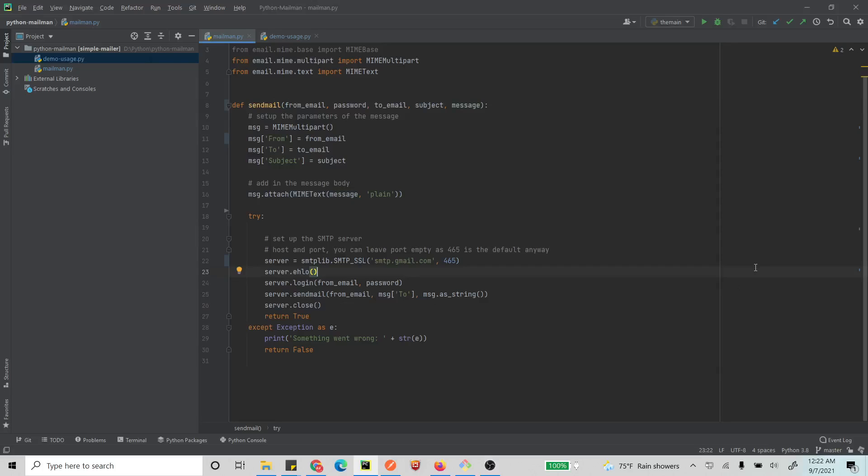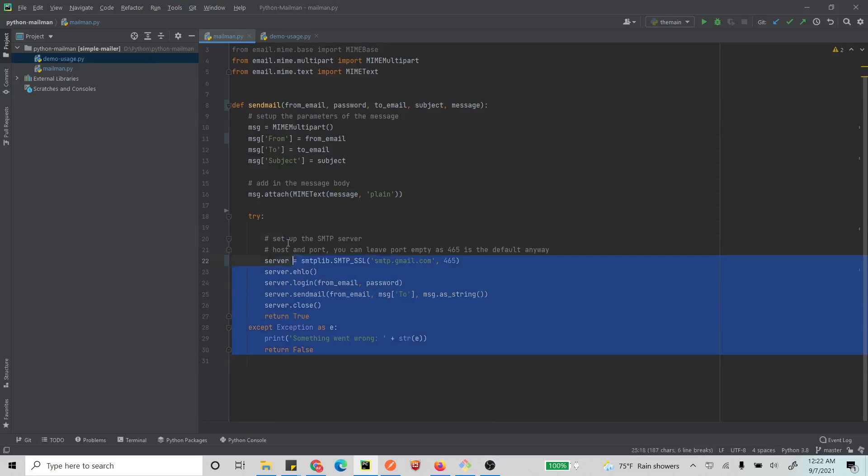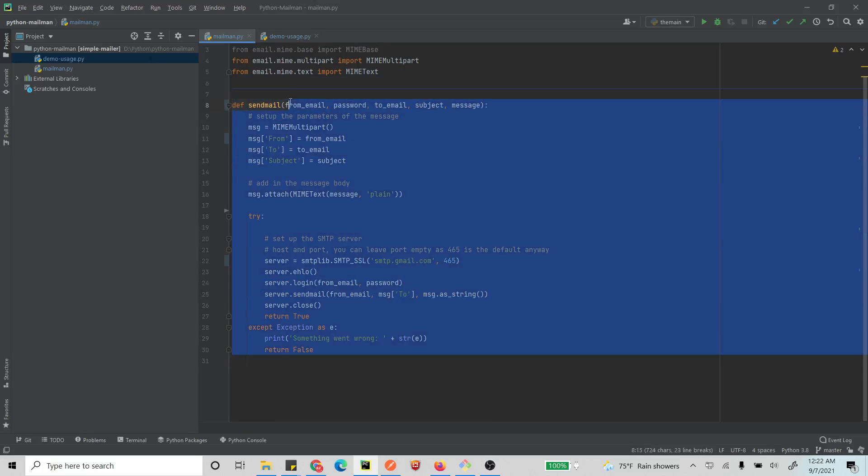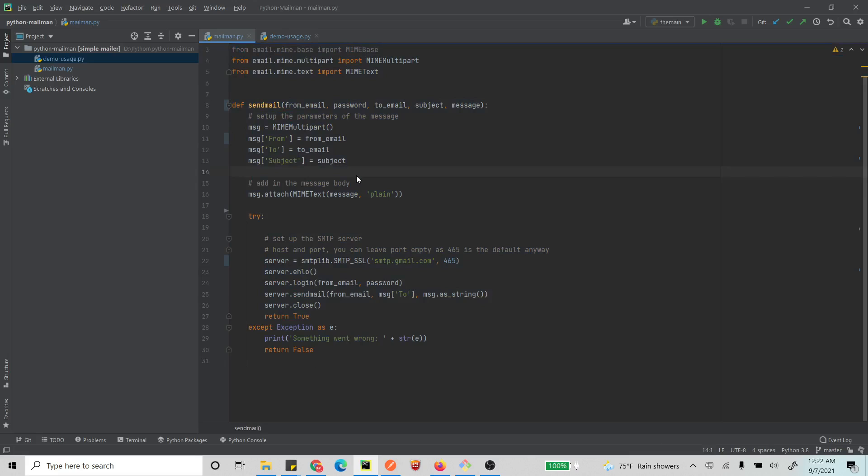Alright, so today we will be sending an email with an attachment using Python. This is what we have already done - I'll drop a link to this tutorial - it just sends an email, but now we will be adding attachment to this.